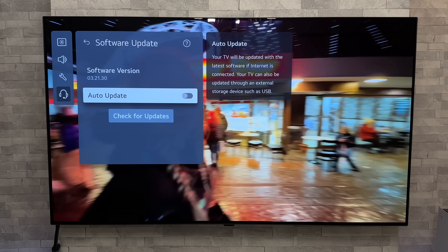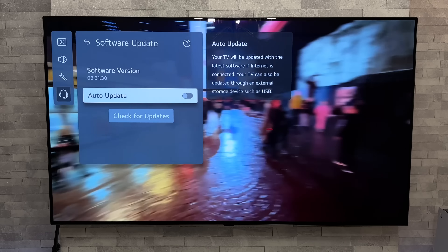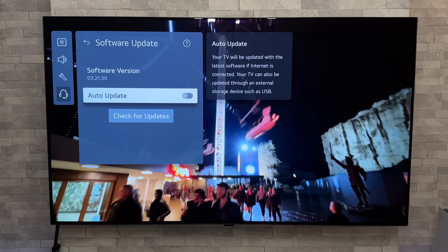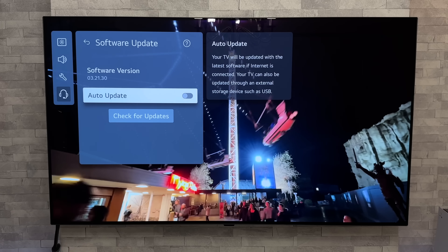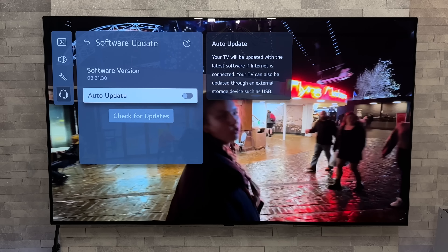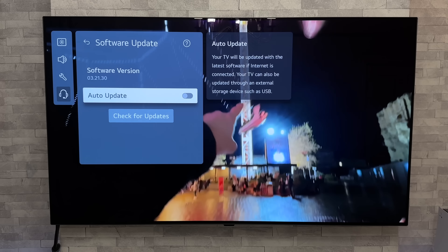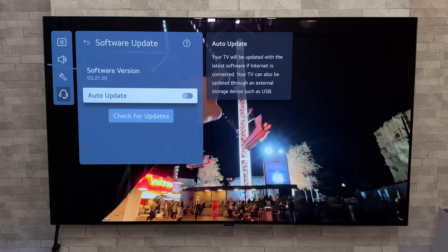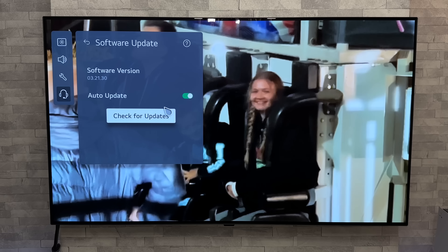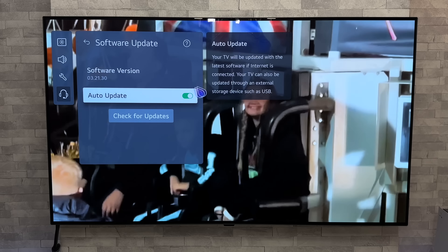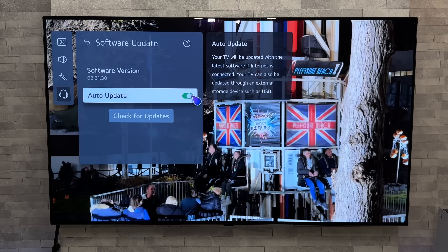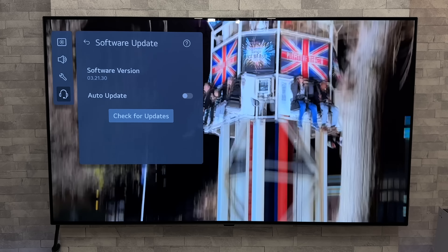I know a lot of people have been picking up new LG OLEDs over the past few days, particularly this new LG CS OLED. So just a top tip: if you are tuning in for the first time, I would highly recommend if your TV out of the box has auto update ticked to on, I would recommend ticking that off.